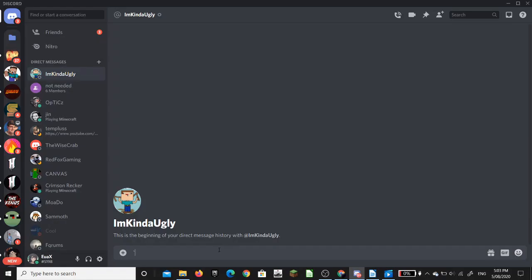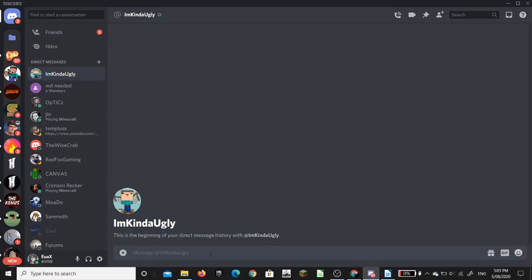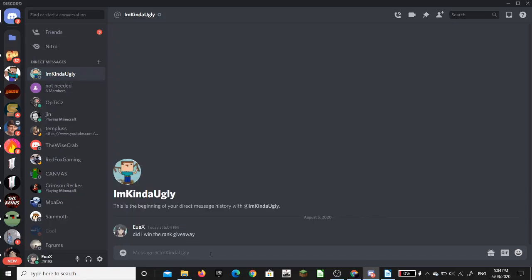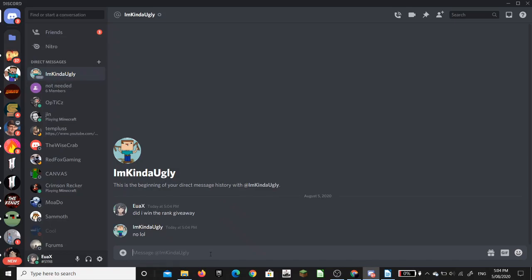Now, obviously, I prepared this essay beforehand. So, I've already submitted my essay into the rank giveaway. So, I will now ask, did I win the rank giveaway? Bruh. Pardon me?